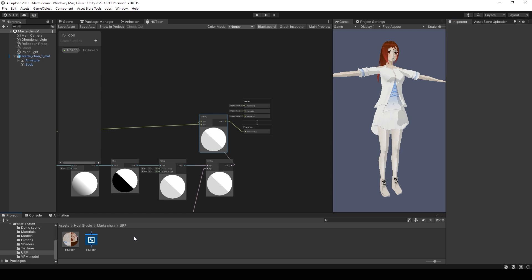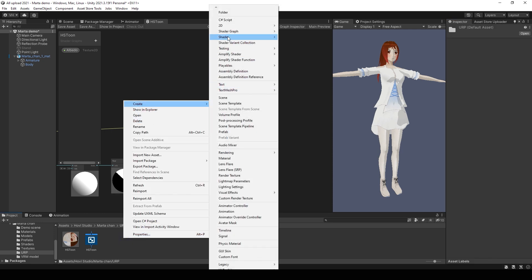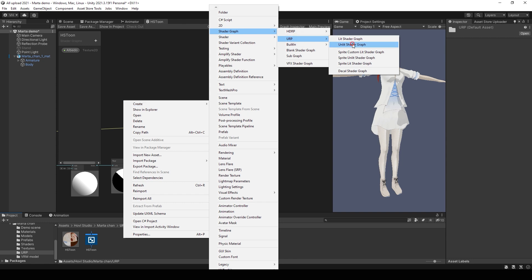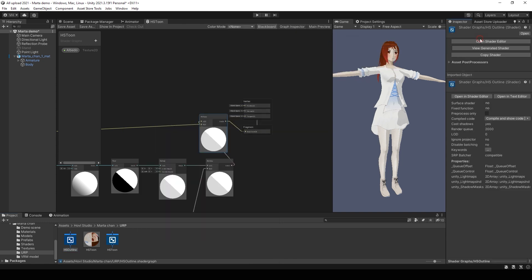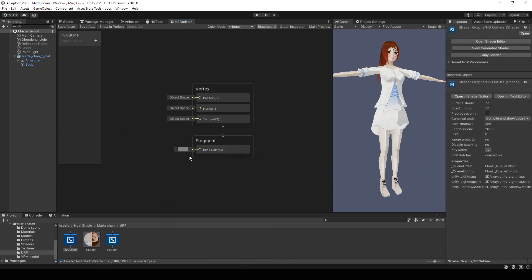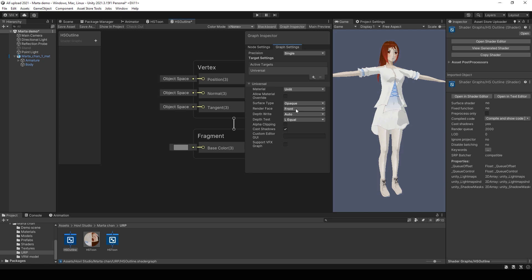It's only left to add the outline. For this create a new Unlit shader graph. But you need to change render face from front to back.